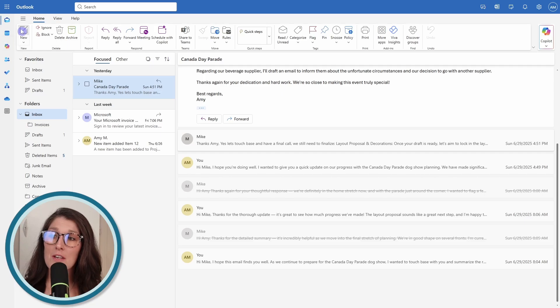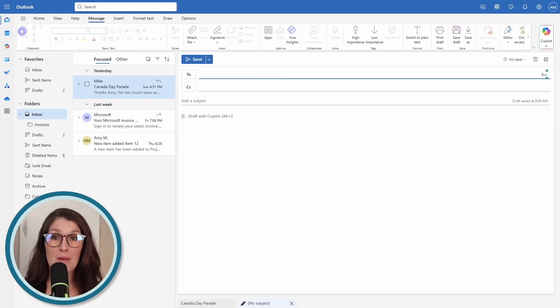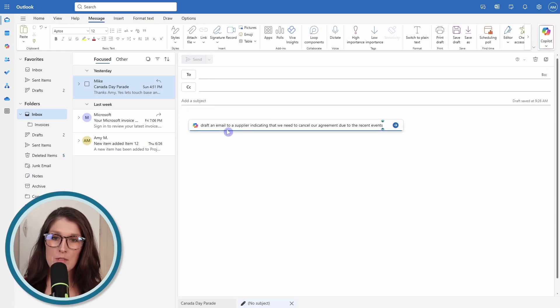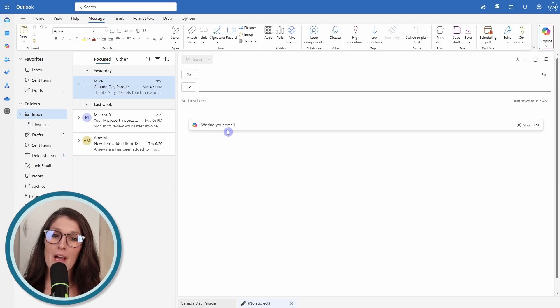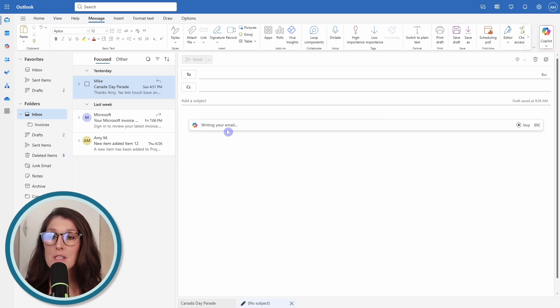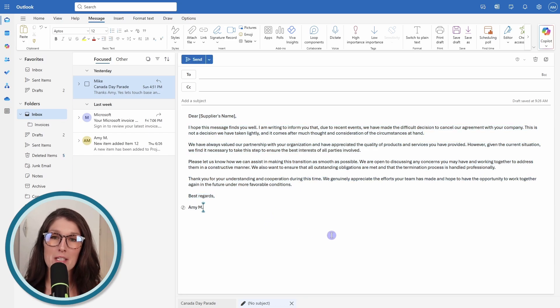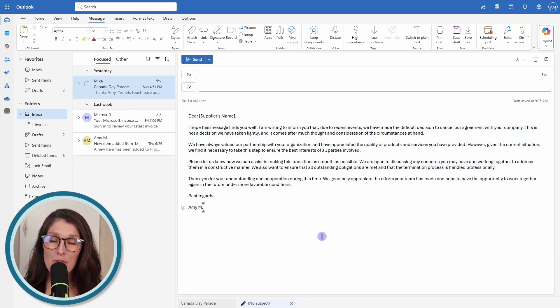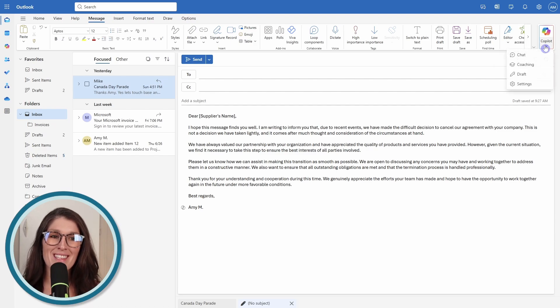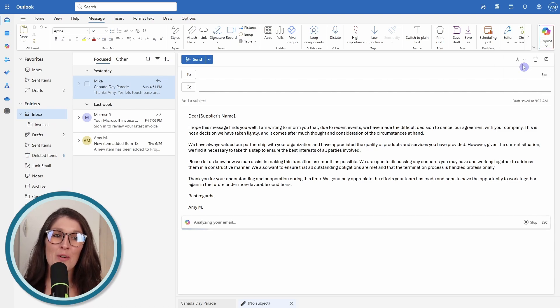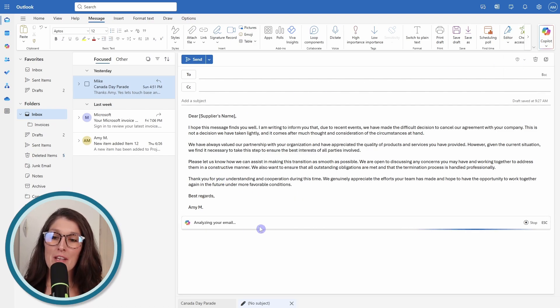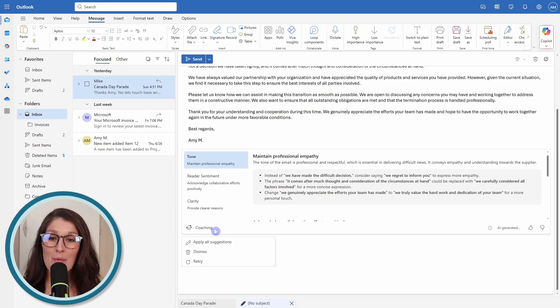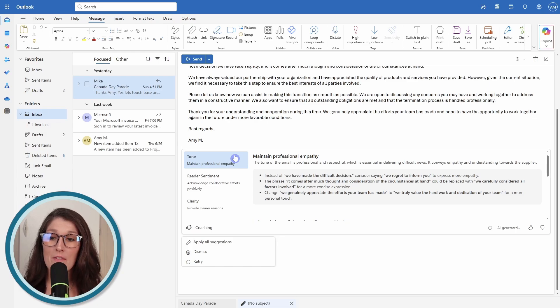The last piece that I said I would do for Mike was to send that difficult email to our supplier, which leads us to number seven, which is coaching. Let's start a new email and then we'll click this Copilot icon. Here I'm just going to provide a custom prompt of how I want Copilot to draft this email. Now we can go and keep it. For the coaching, we can go up to this Copilot icon on the top right and go coaching. Then now here Copilot is going to analyze the email. It's going to review it for tone and clarity.